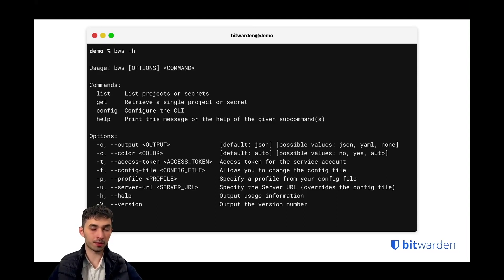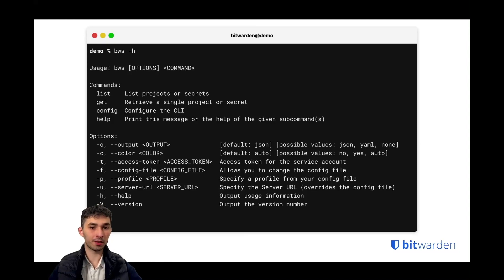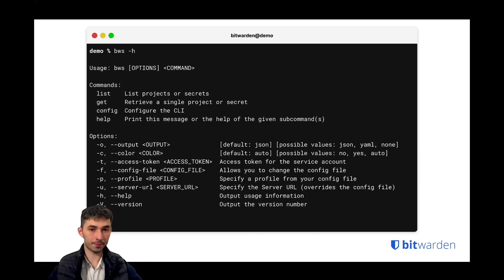So let's say you're working with a lot of different environments. You can do that by either changing the config file or by changing and specifying a profile from your config file.